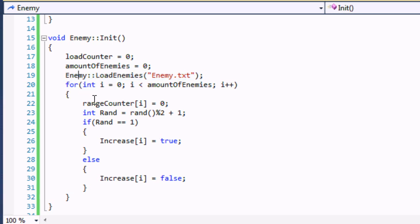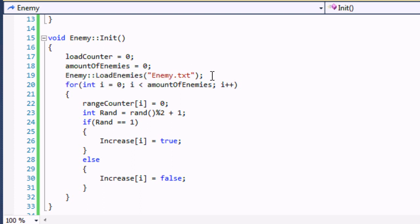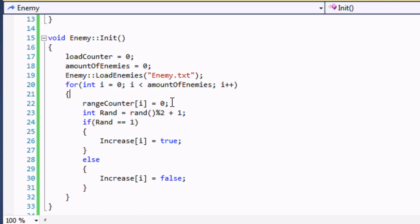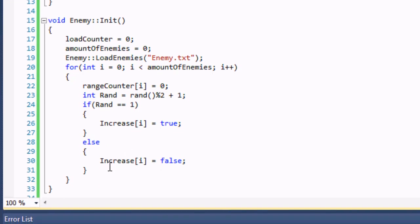We have a for loop according to amount of enemies. Note that it's after LoadEnemies as we change the amount of enemies in the LoadEnemies function, so it has to be after. Range counter i set all the range counters to zero and I have a rand variable called integer rand and it is a random number between 1 and 2. So if the random number is 1 then we set increase to true and if it's equal to 2 then we set increase to false.